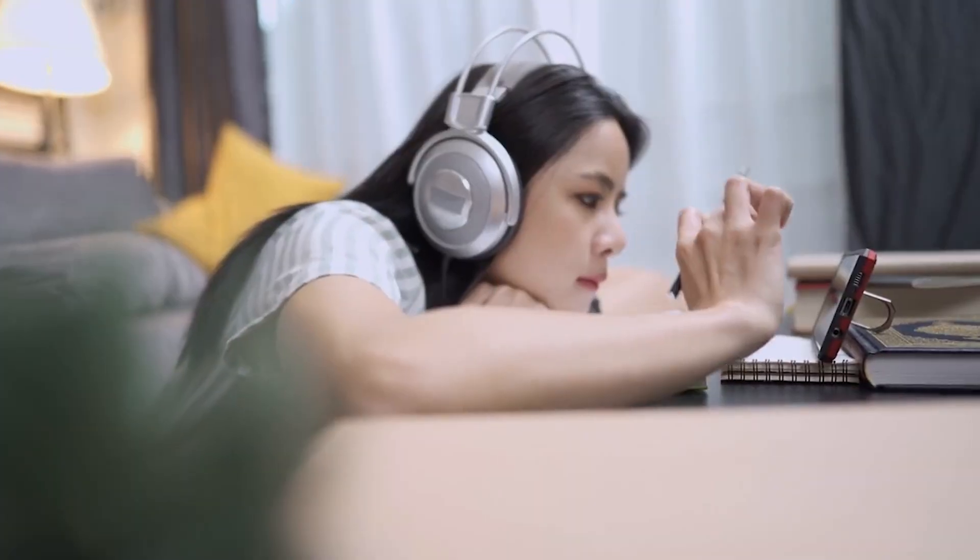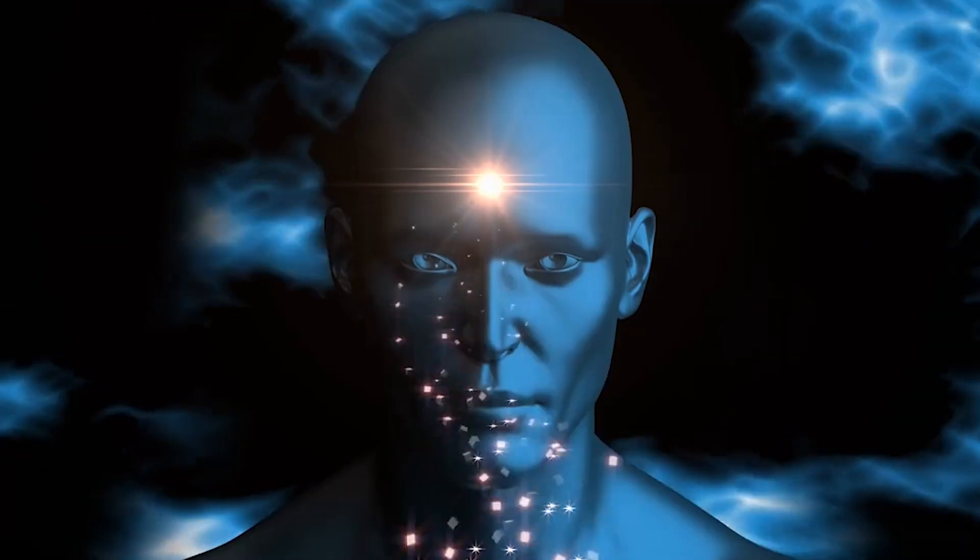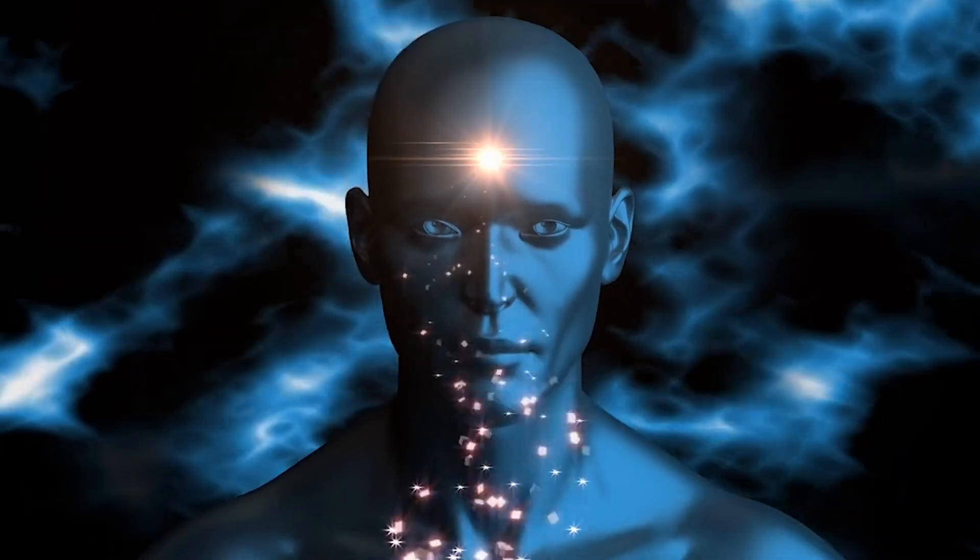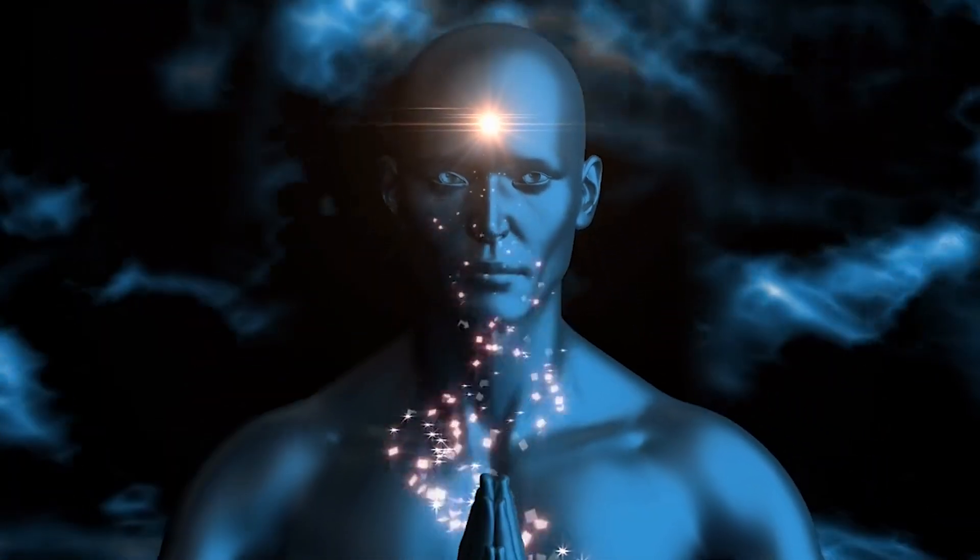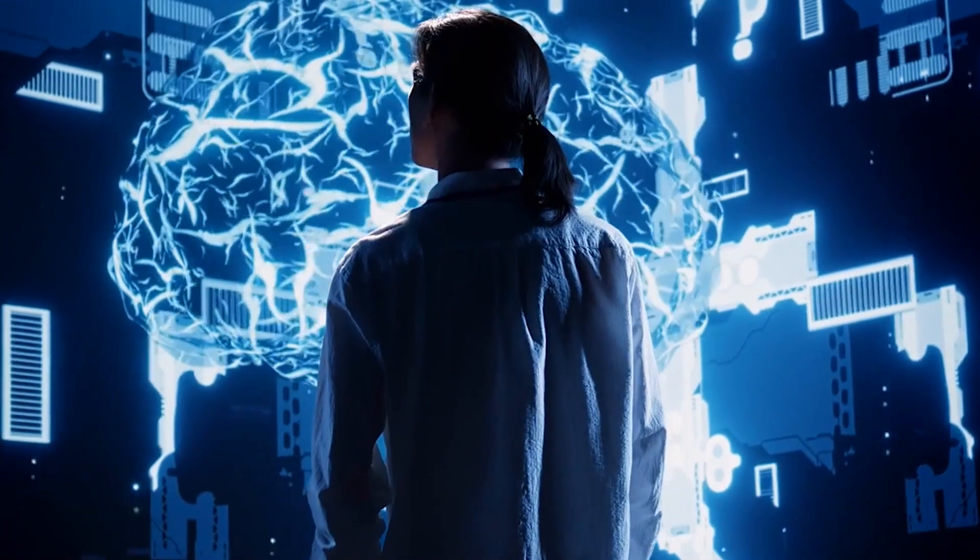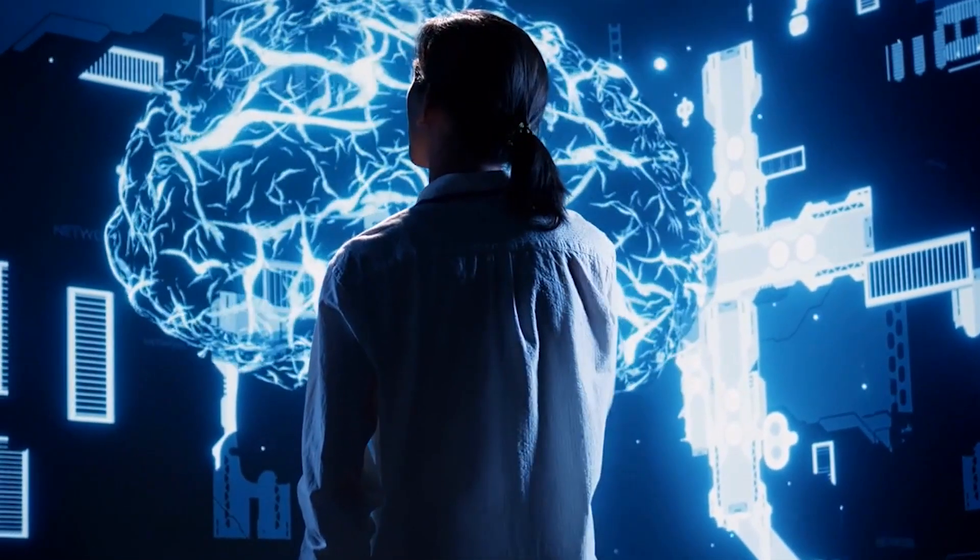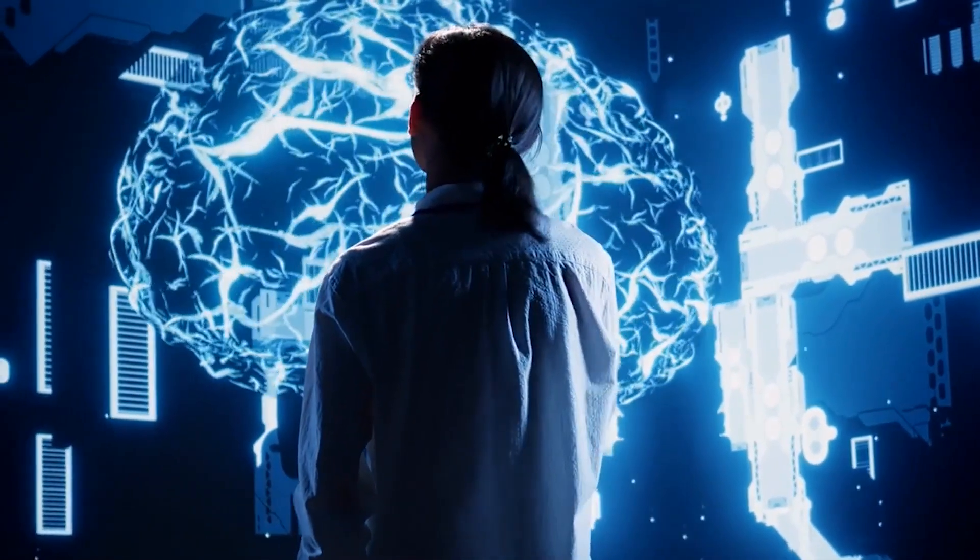While this may comfort some, it also challenges religion, philosophy, and identity itself. If your digital self survives, is it truly you or just a simulation?